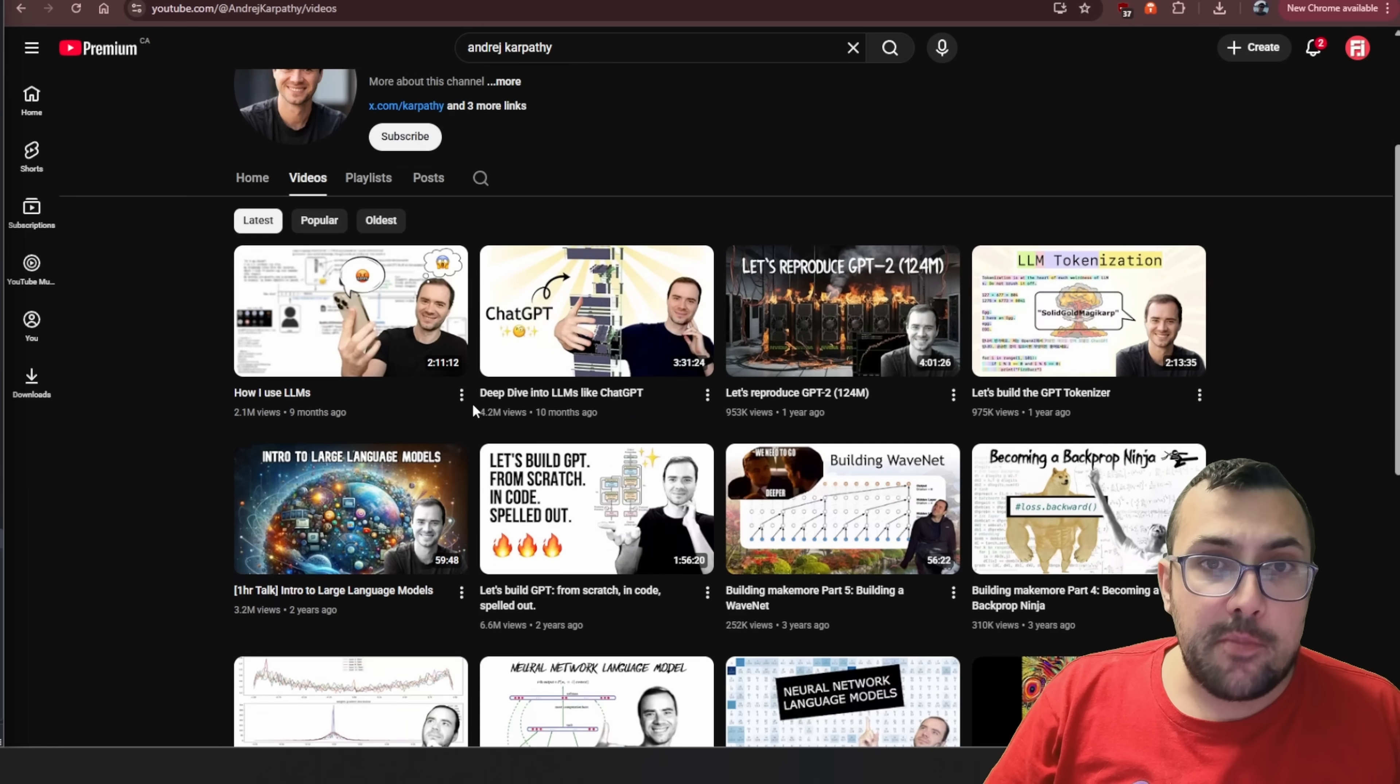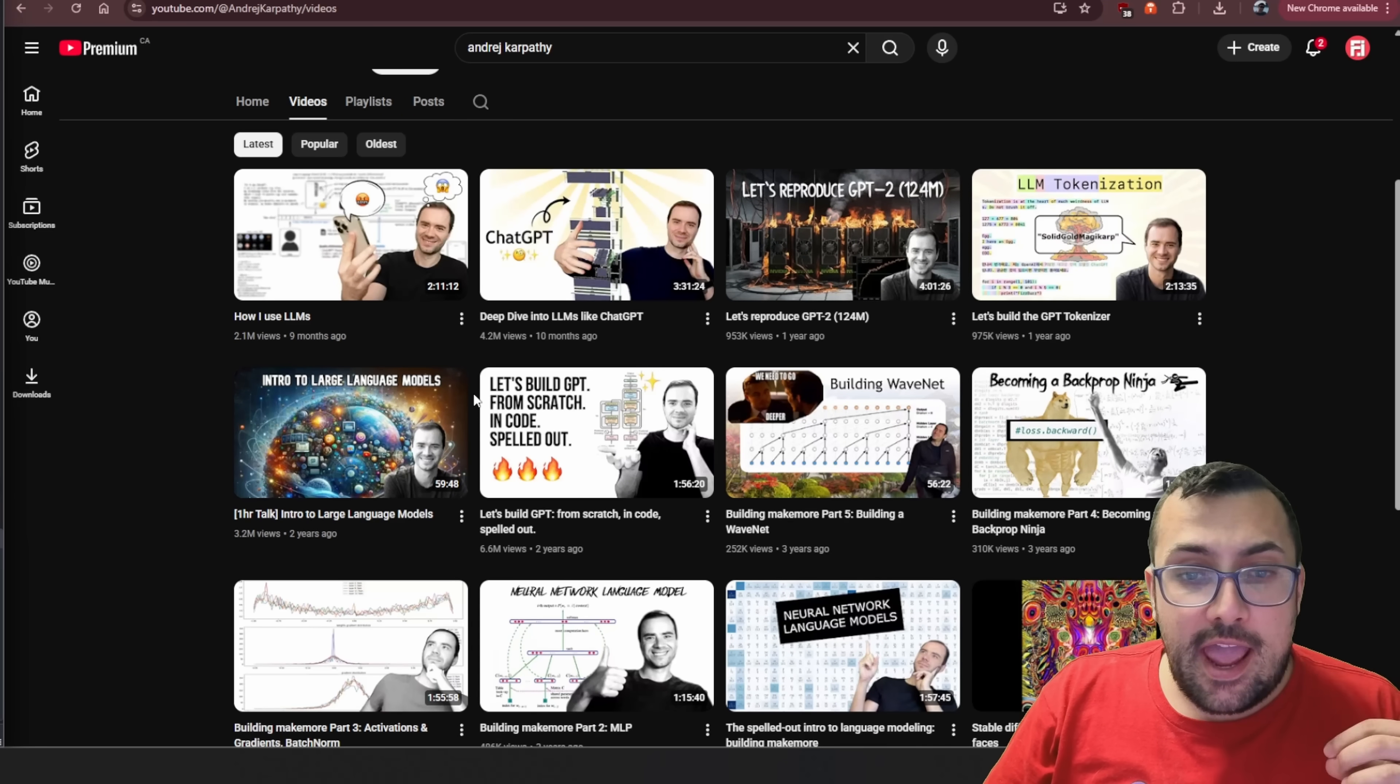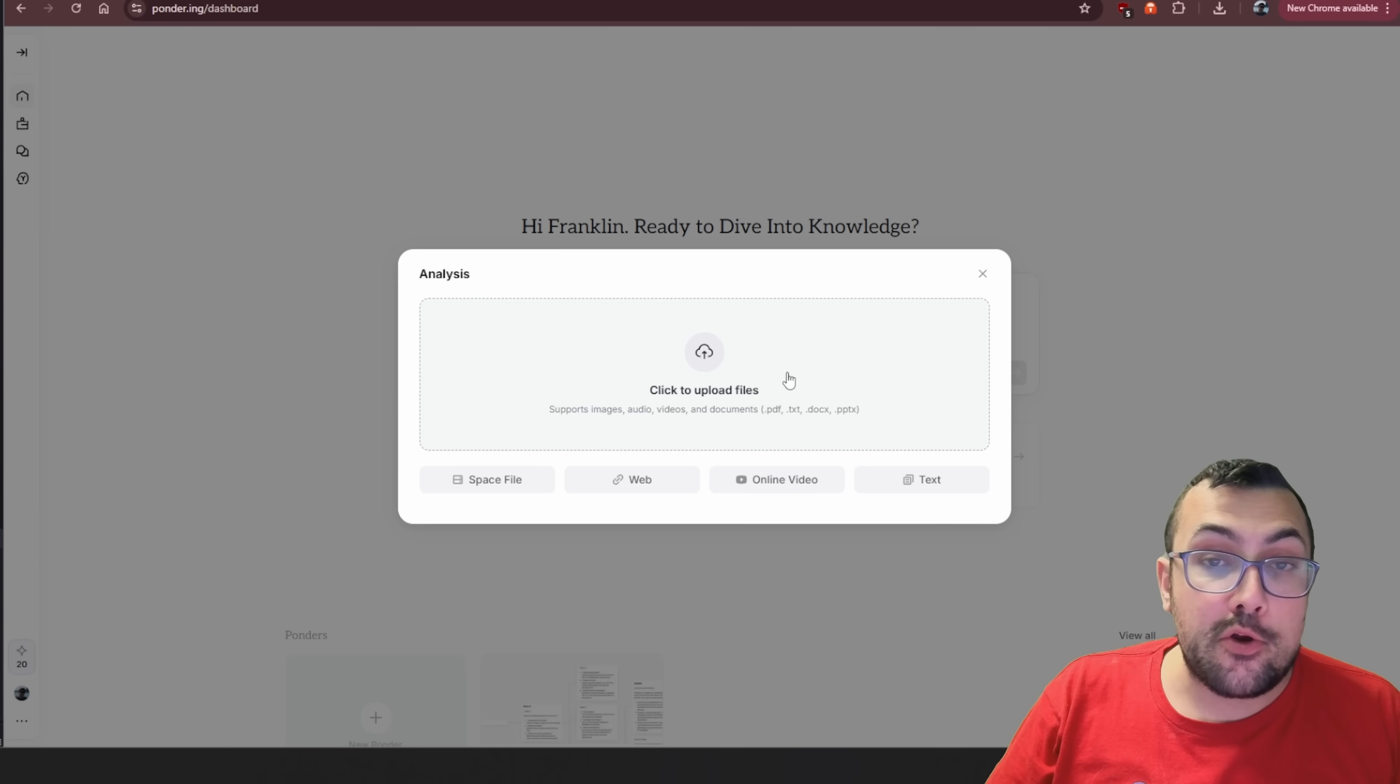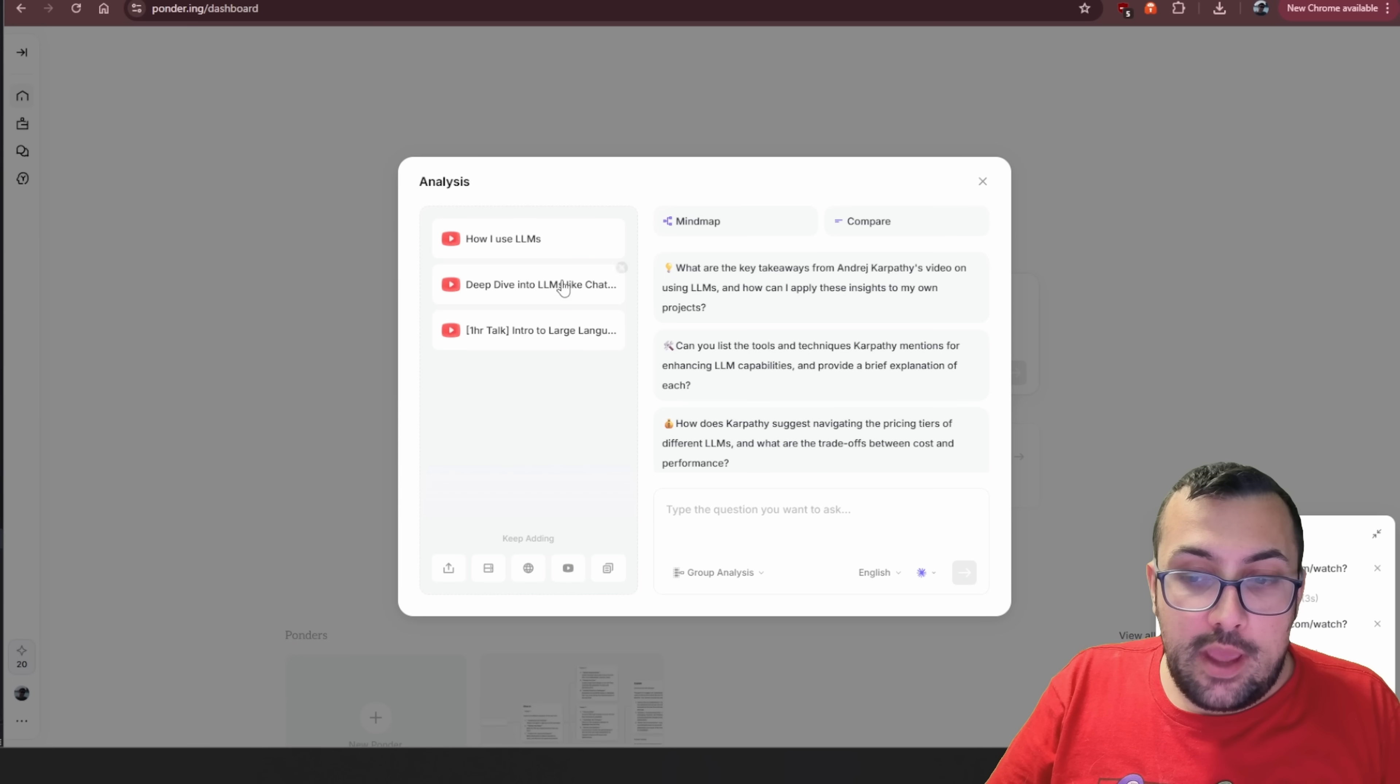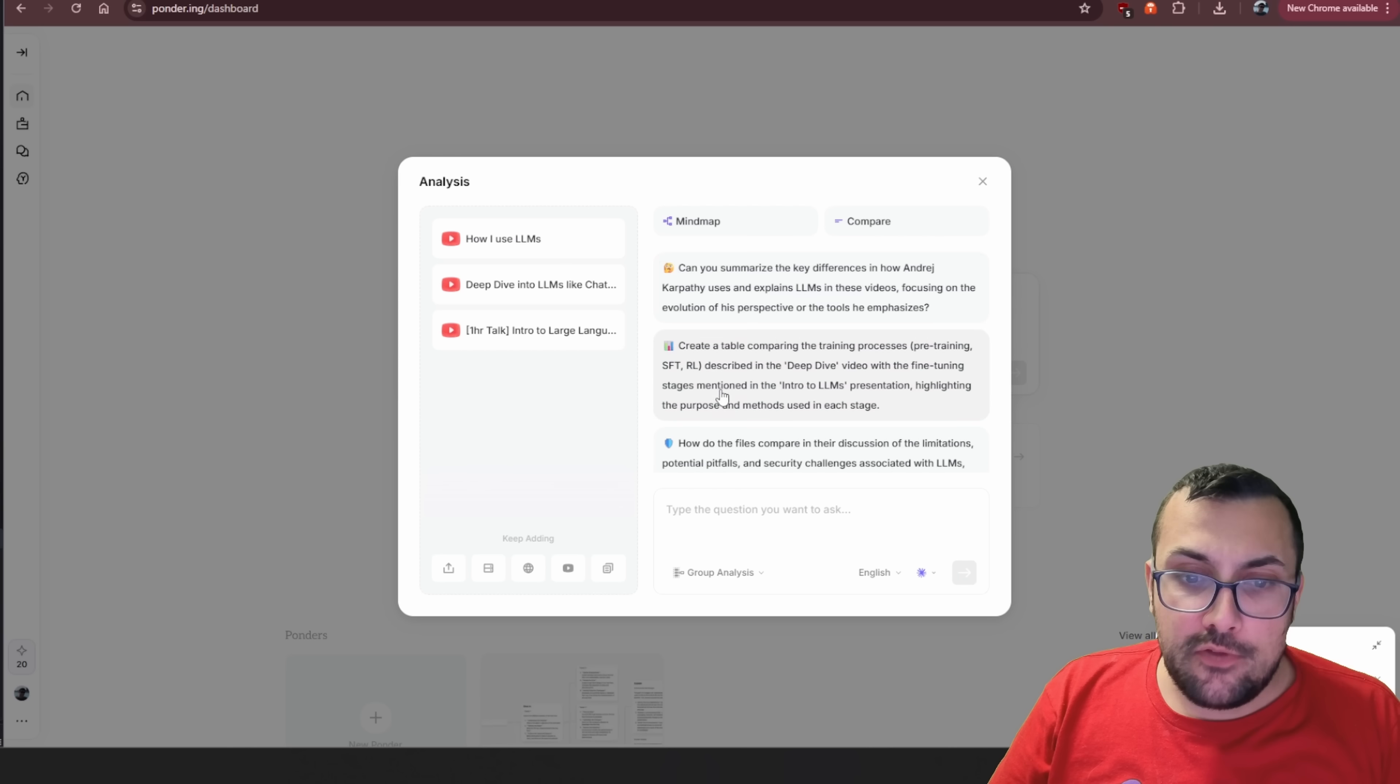Andre Karpathy has a bunch of videos that do deep dives into AI, and we are going to take these video links and bring them into our Ponder here. I literally just took the links here, copied them over, put them here. We're going to hit add, and now we have all of these videos that are uploading to our Ponder.